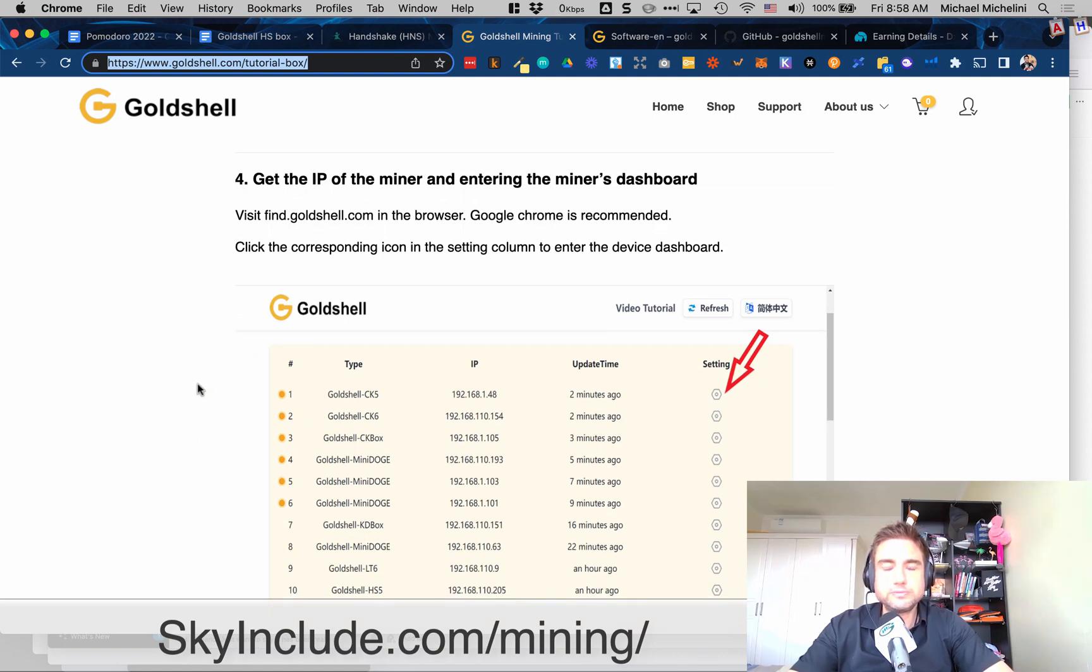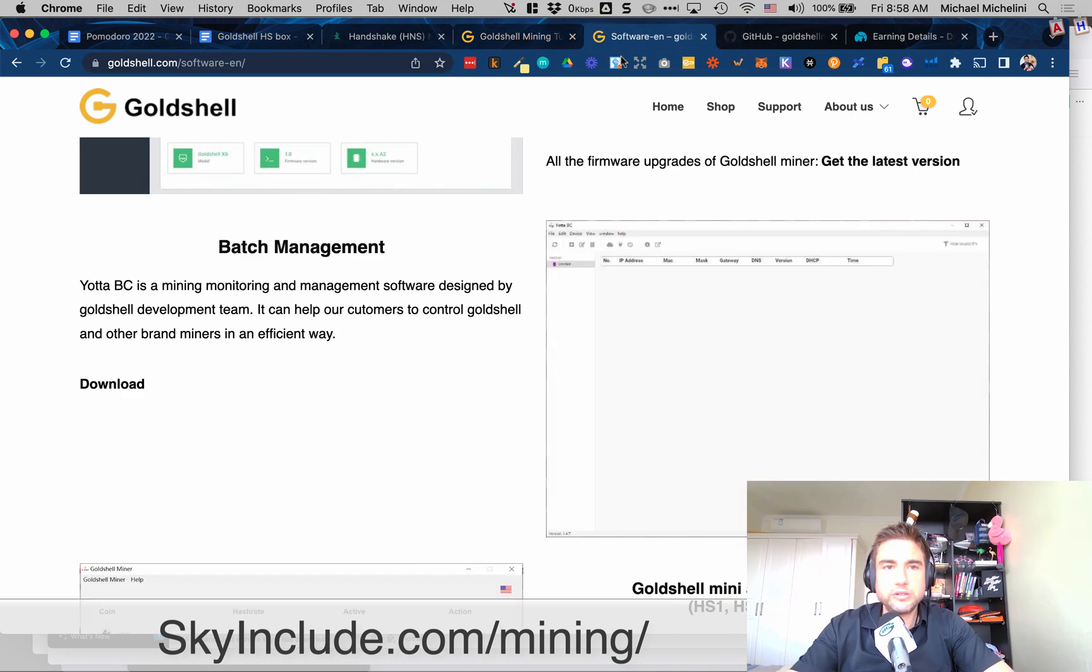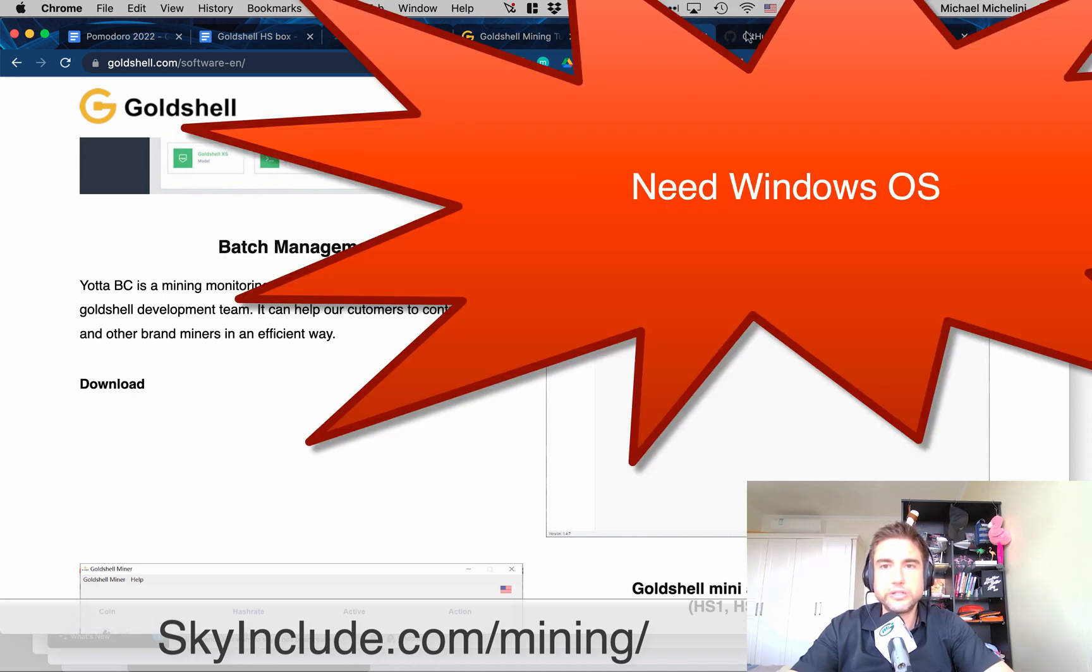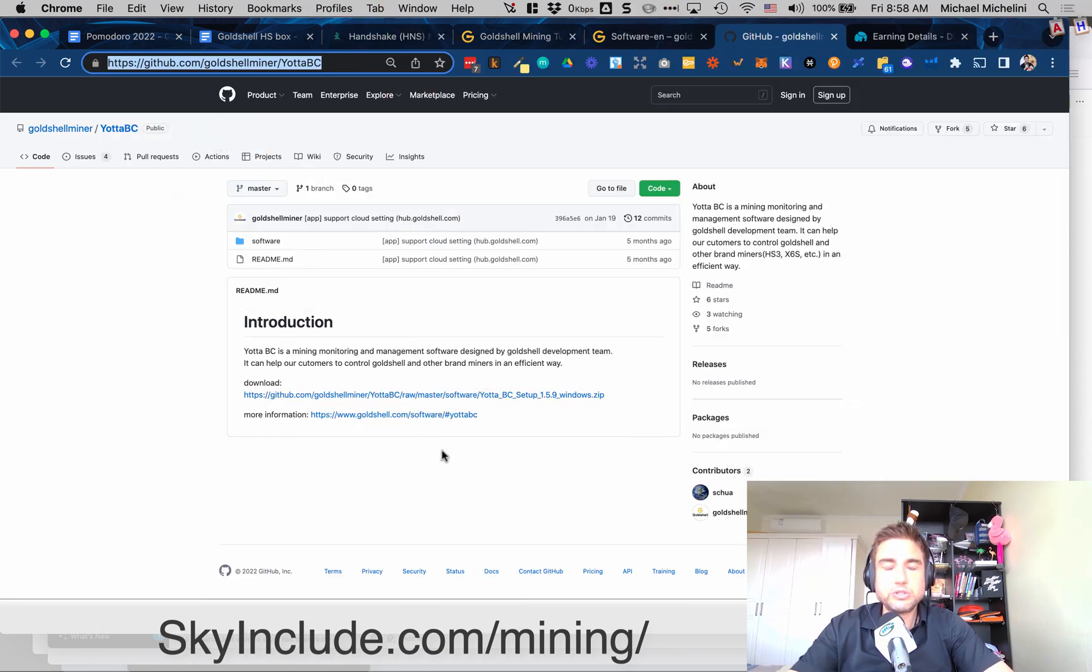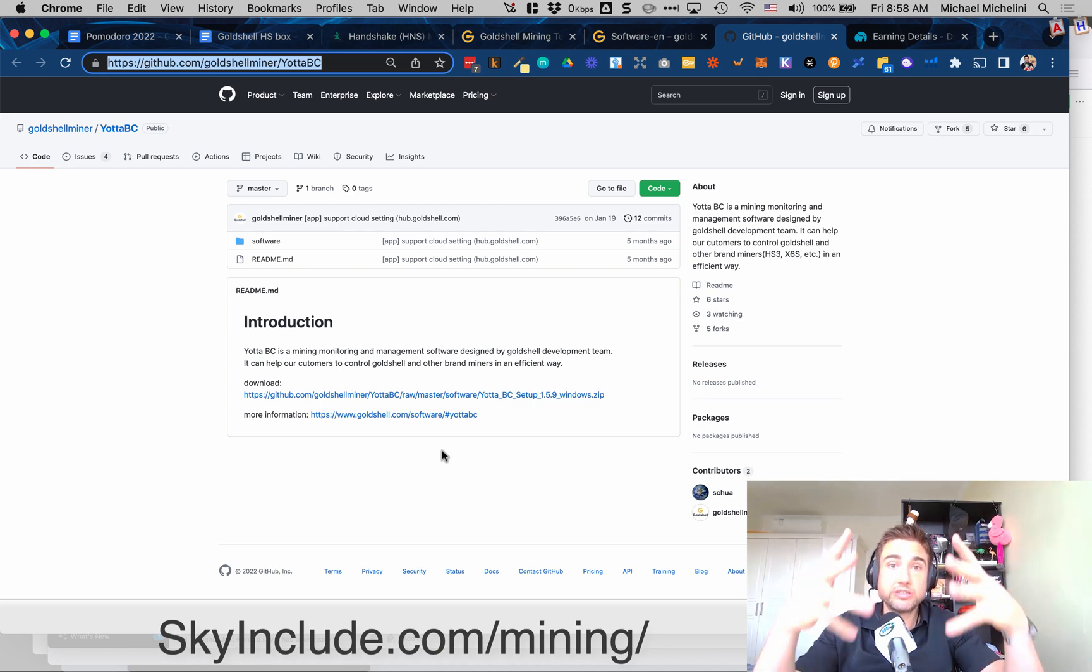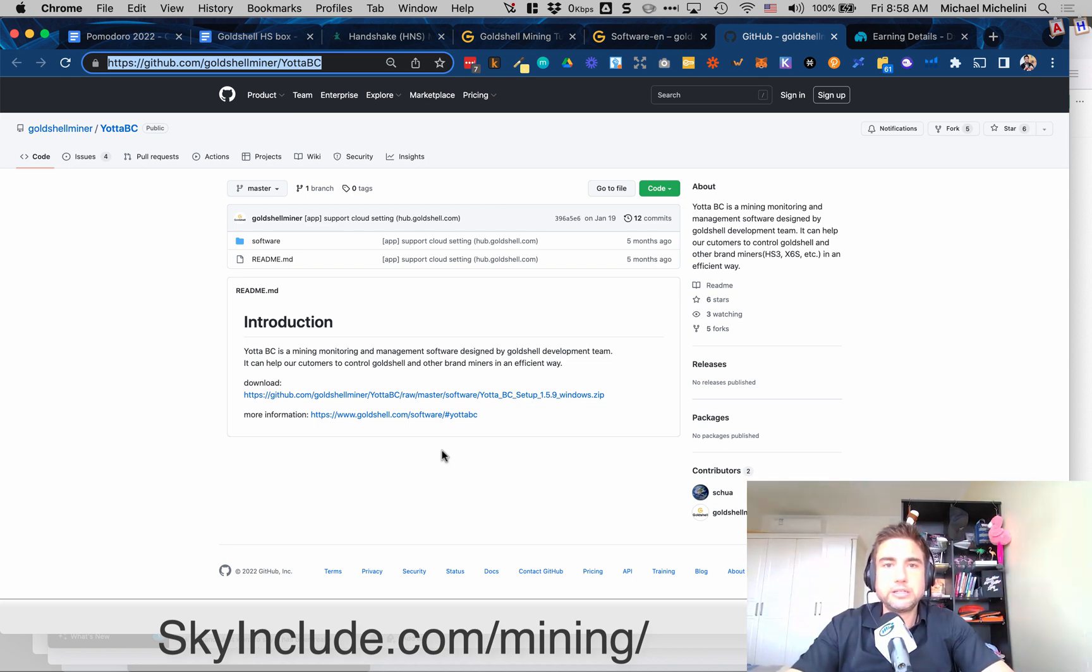So actually you need to install a software. You can go to the software section on support software and that's the Yoda BC is what I recall reading and learning and that goes to a GitHub but as far as I can see it only works on Windows. So I was not able to use it on my computer here because I use a Mac but luckily David, my good friend, has a Windows machine.